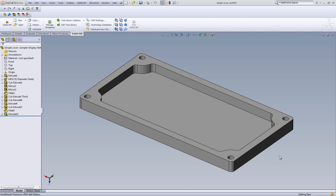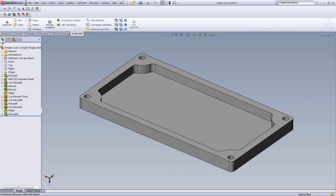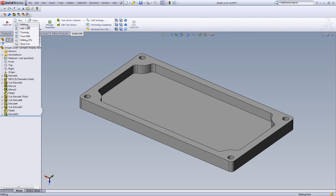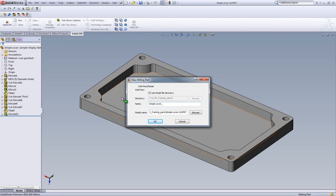We'll start with the simple cover that we have on our screen. We will begin by selecting New on the SolidCam toolbar located at the top of our screen.